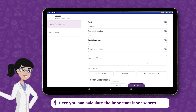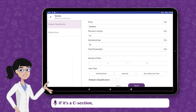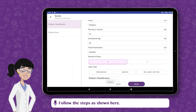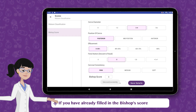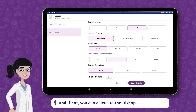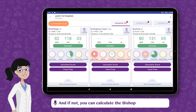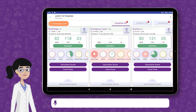Here you can calculate the important labor scores. If it's a C-section, you need to fill the Robson score. Follow the steps as shown. If you have already filled in the Bishop score before, the details will be saved here. And if not, you can calculate the Bishop score here as well.